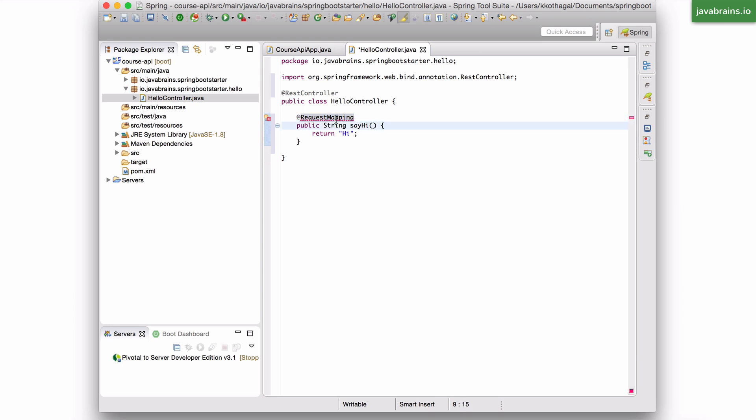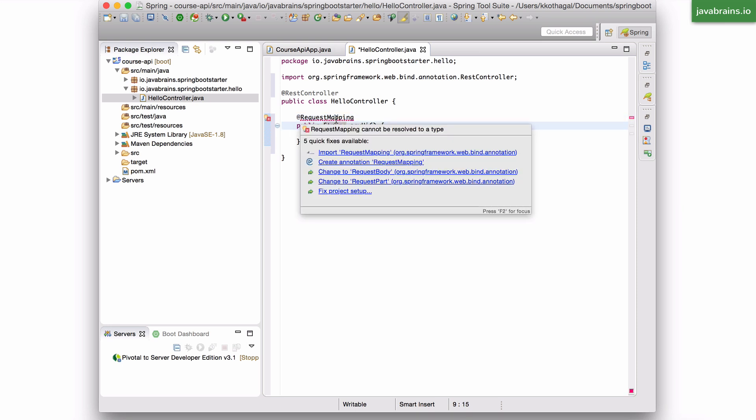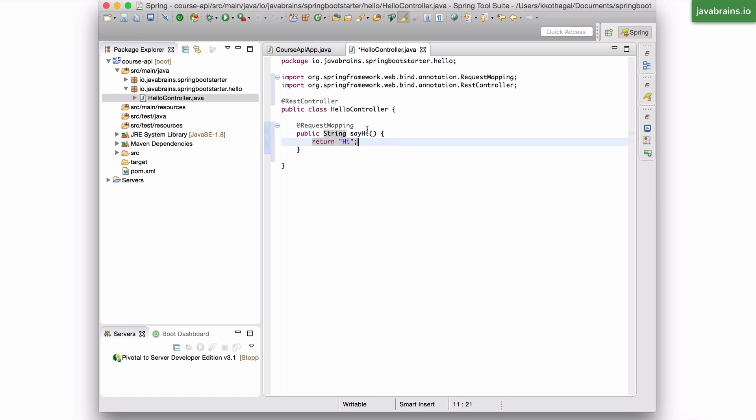@RequestMapping is another spring MVC annotation, again, from org.springframework.web, so I'm going to import that. Now, this request mapping takes in a parameter, which is the URL that this method needs to map to. So in this case, it's slash Hello.